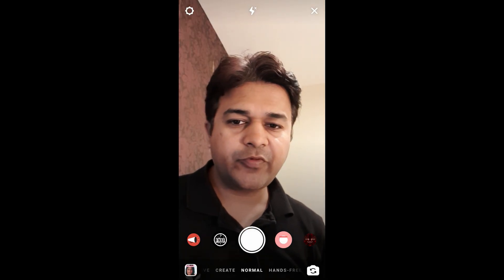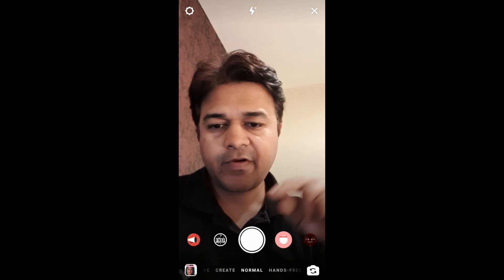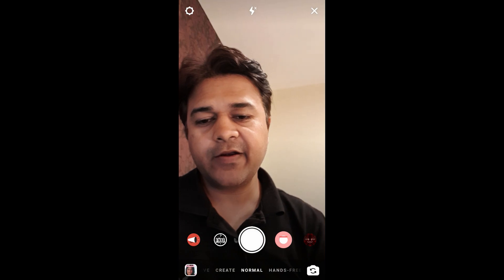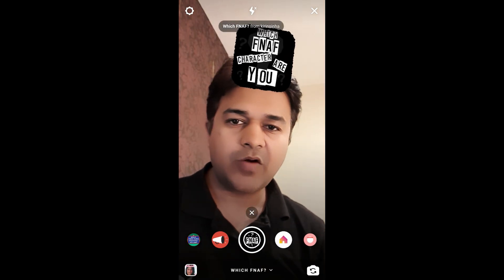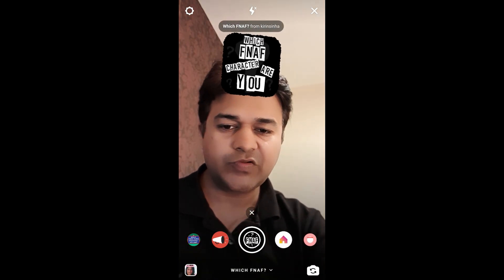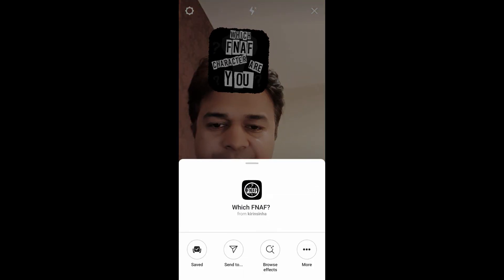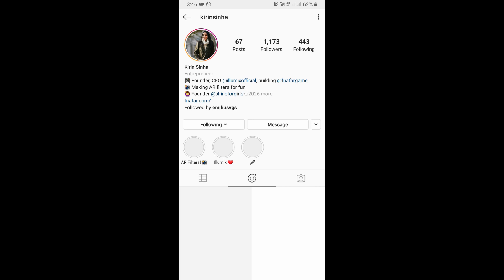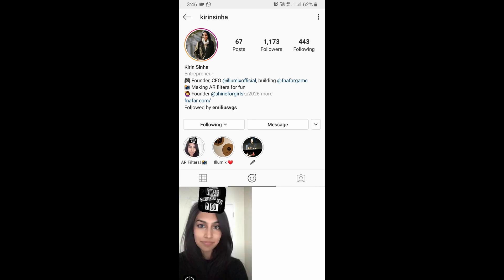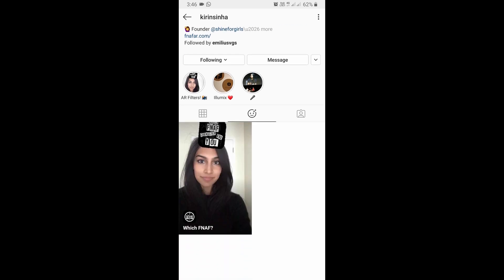In this video I'm going to show you how you can find the Five Nights at Freddy's filter on Instagram and how to use this filter. To get this filter, visit the creator profile — Christina is the creator of this filter. You can follow her to unlock this filter to your camera tray.